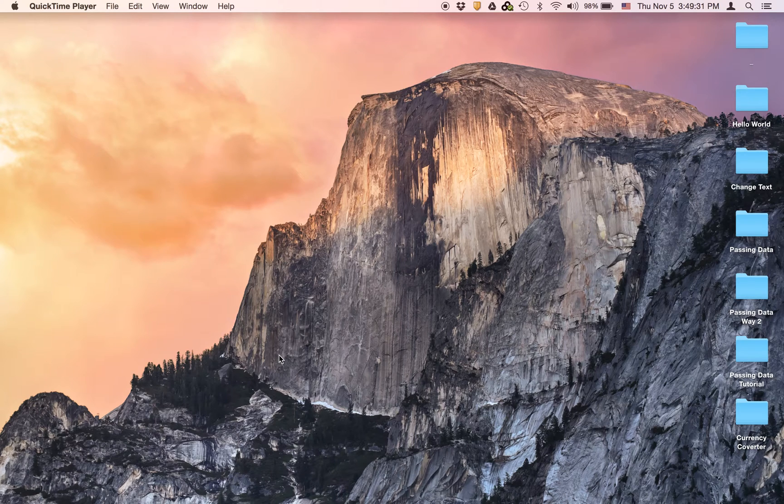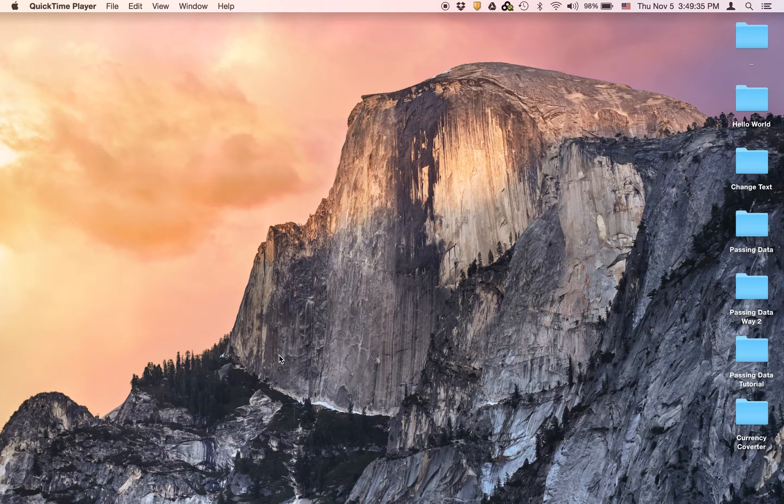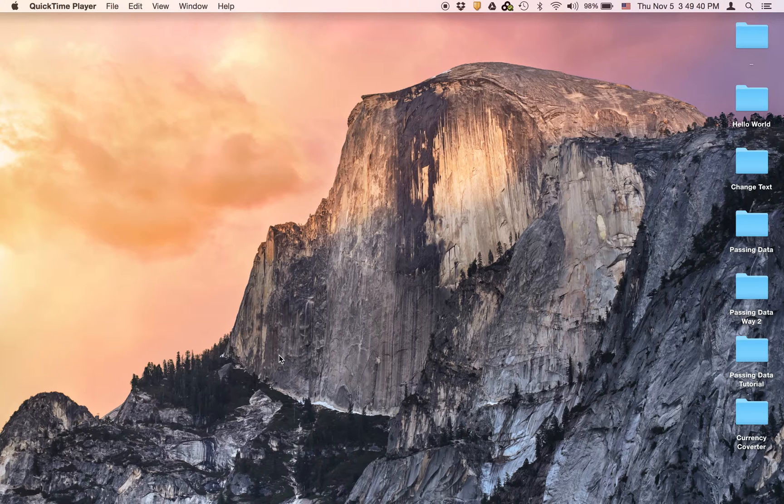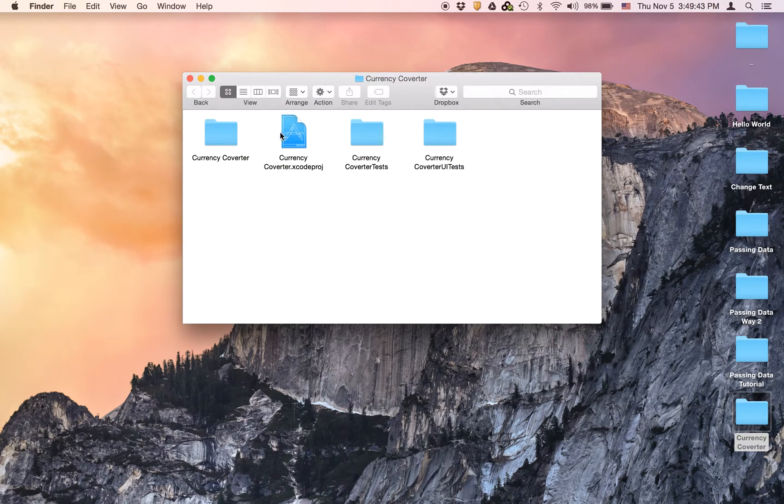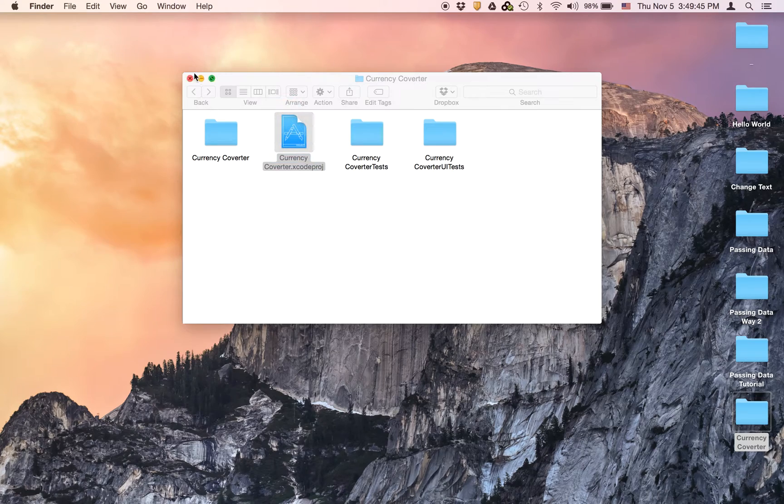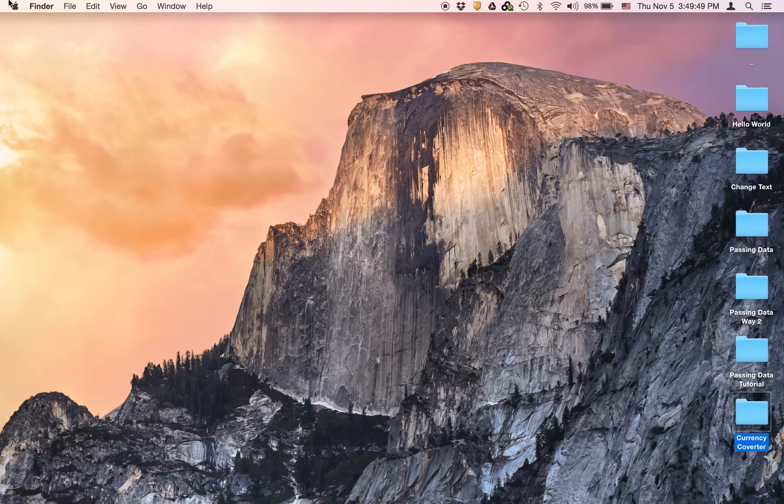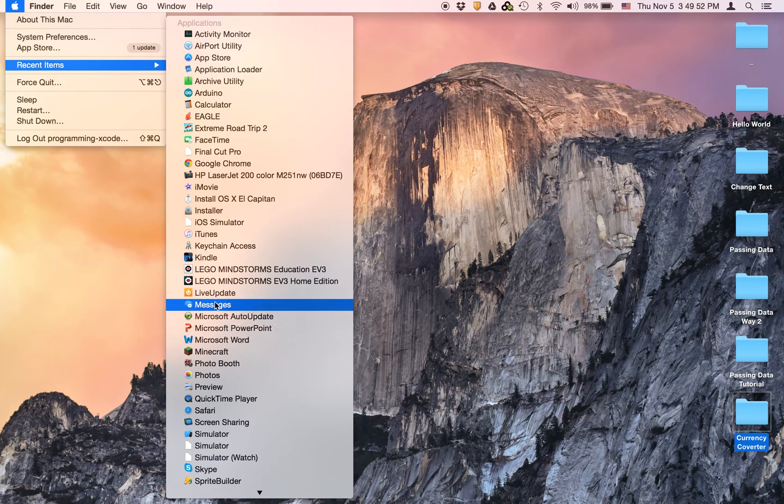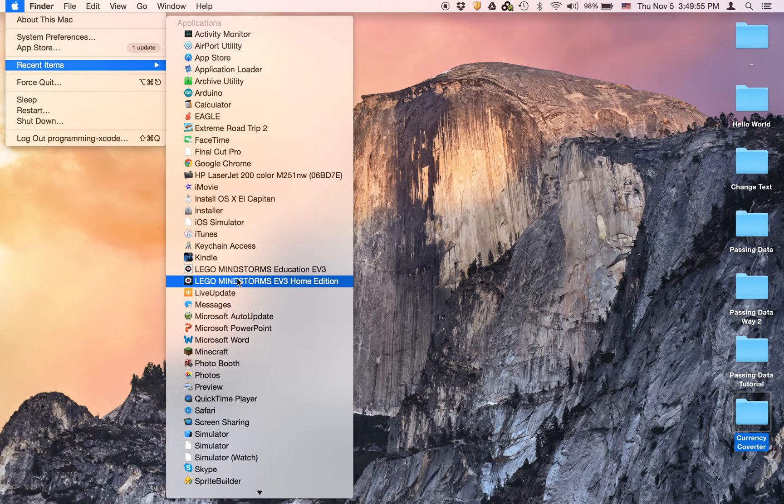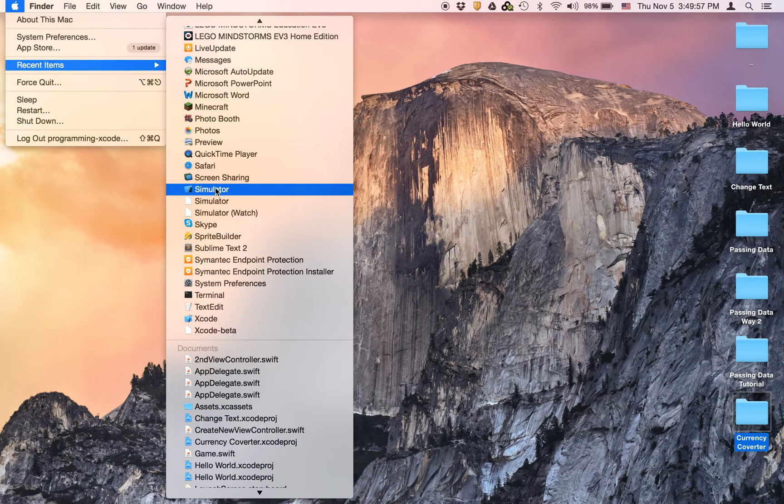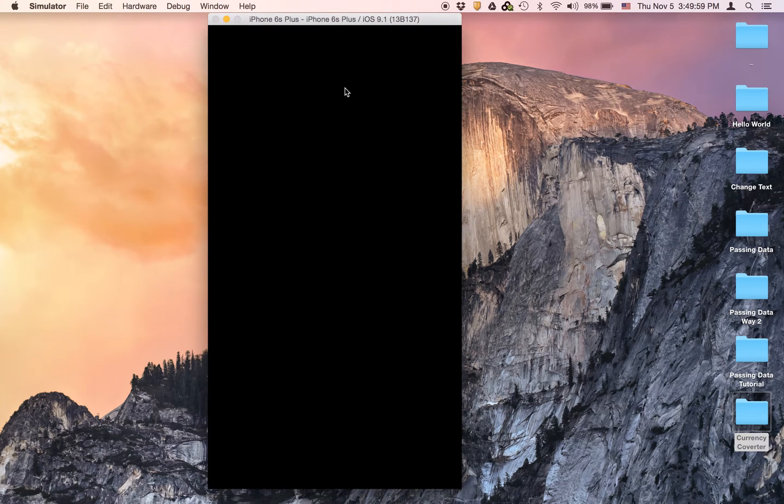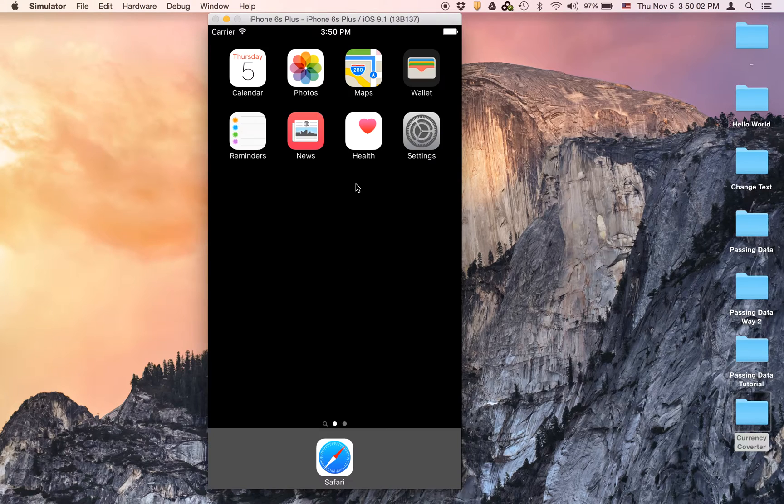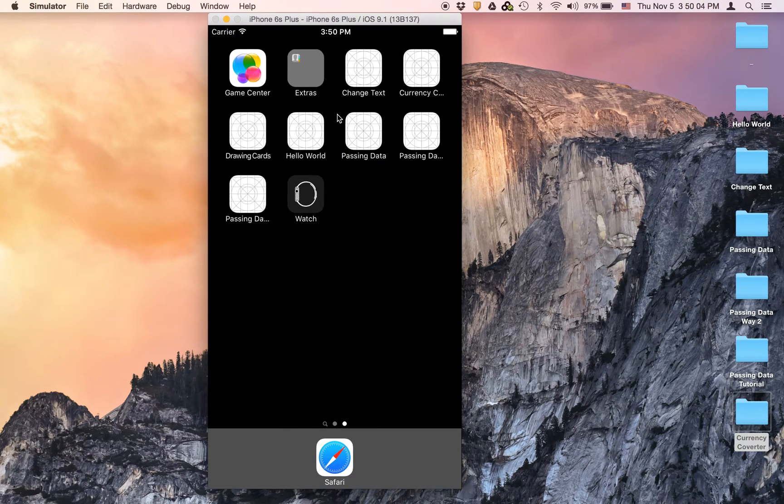Hi everyone and welcome to our fifth video in our Xcode 7 iOS 9 series on YouTube. In this video we're going to learn how to make a currency converter. I'm just going to show you the app right now. Just find the simulator which should be right here and we're just going to wait for it to load.